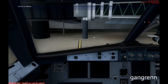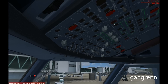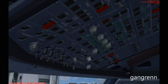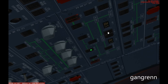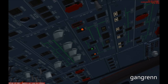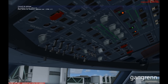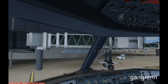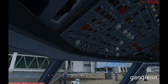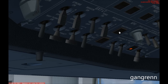Now it's time to power on the aircraft. Go on the overhead panel on the electric area and make a left click on BAT 1 and BAT 2. As you can see, some lights turned on and air conditioning has started.